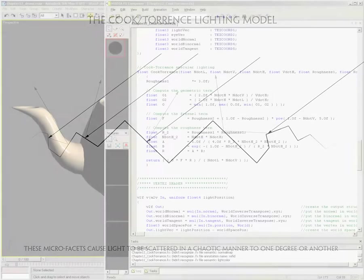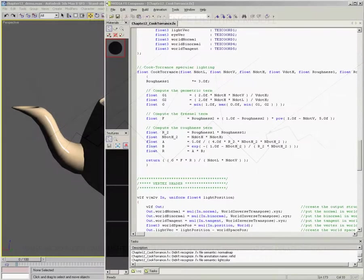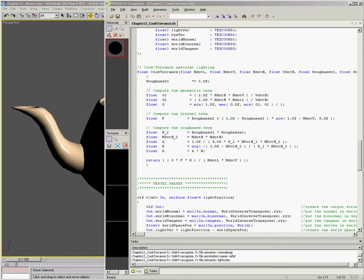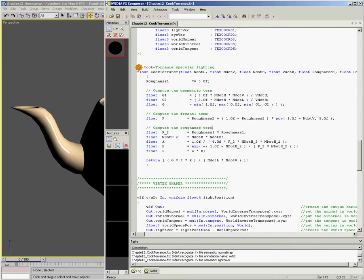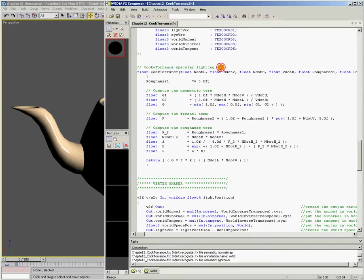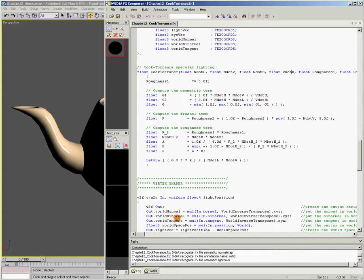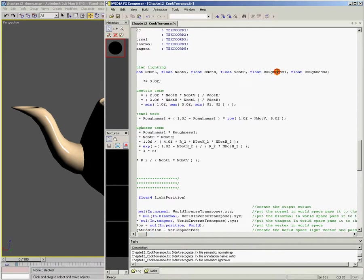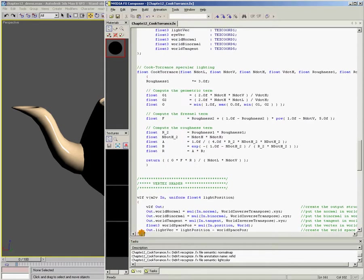So let's jump over here and take a look at the code. So what I've done is I've created a function called Cook-Torrence specular lighting, and in this function we pass in n.l, n.v, n.h, v.h, and we also pass in two roughness values, roughness1 and roughness2.